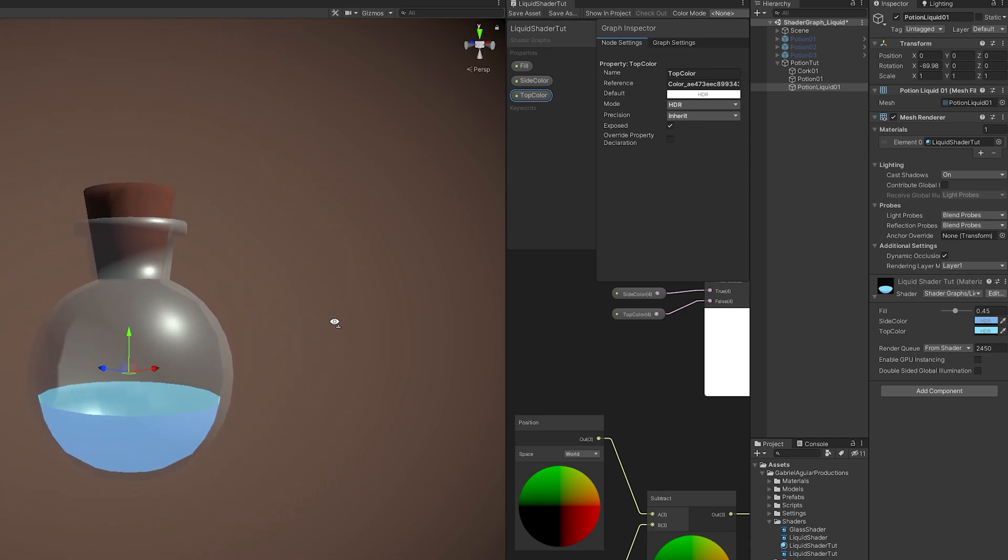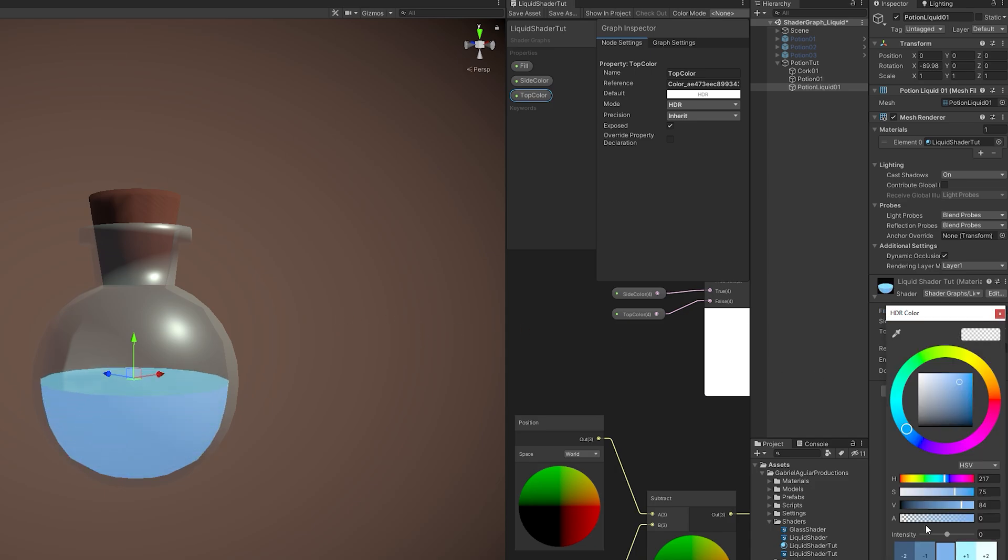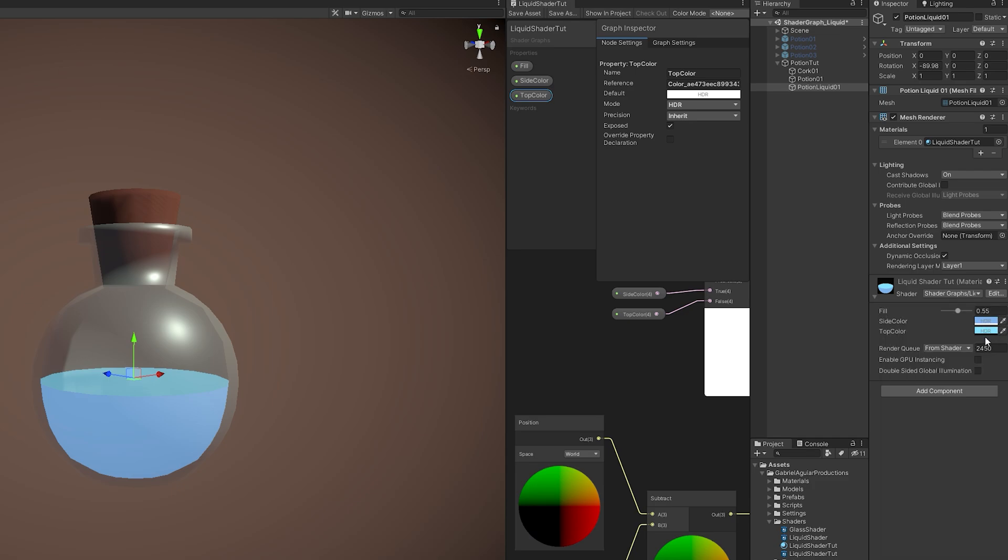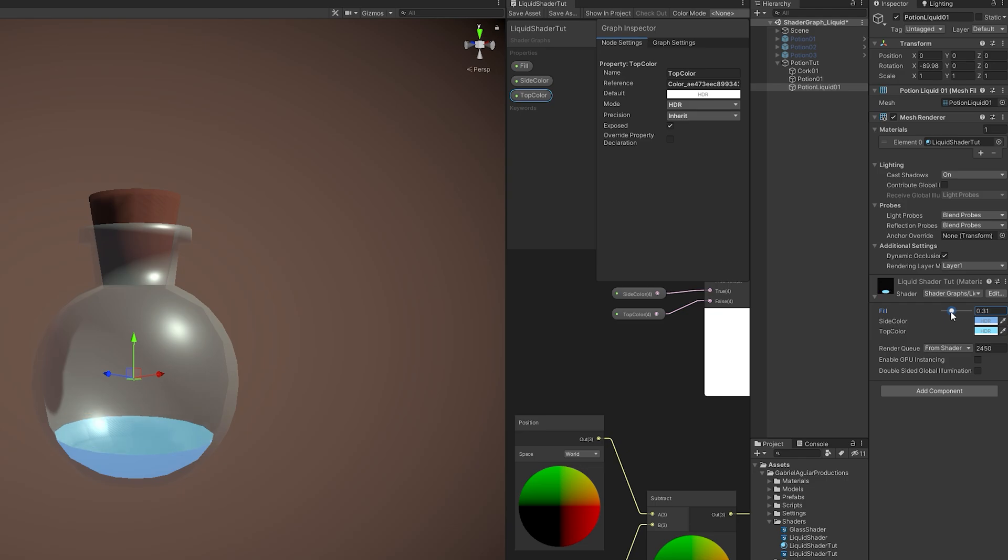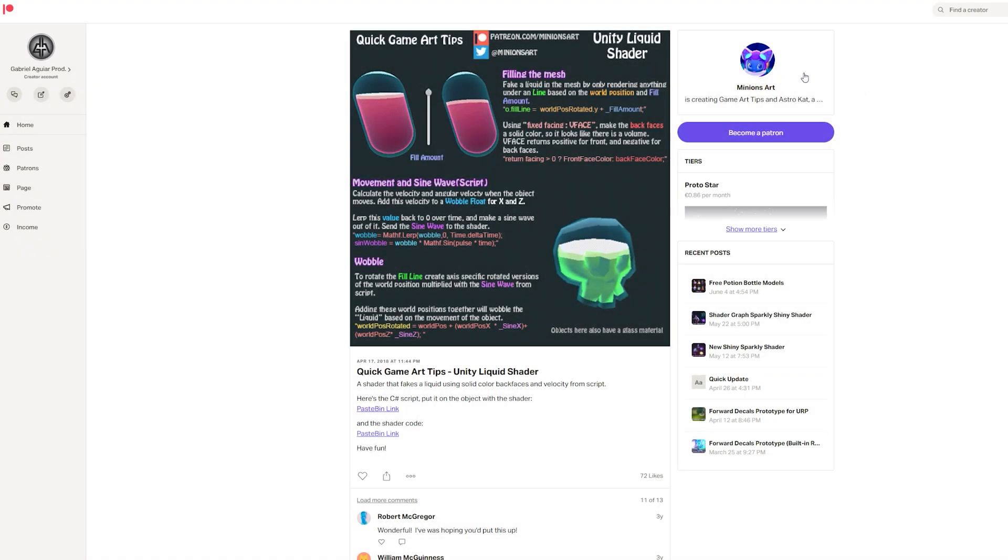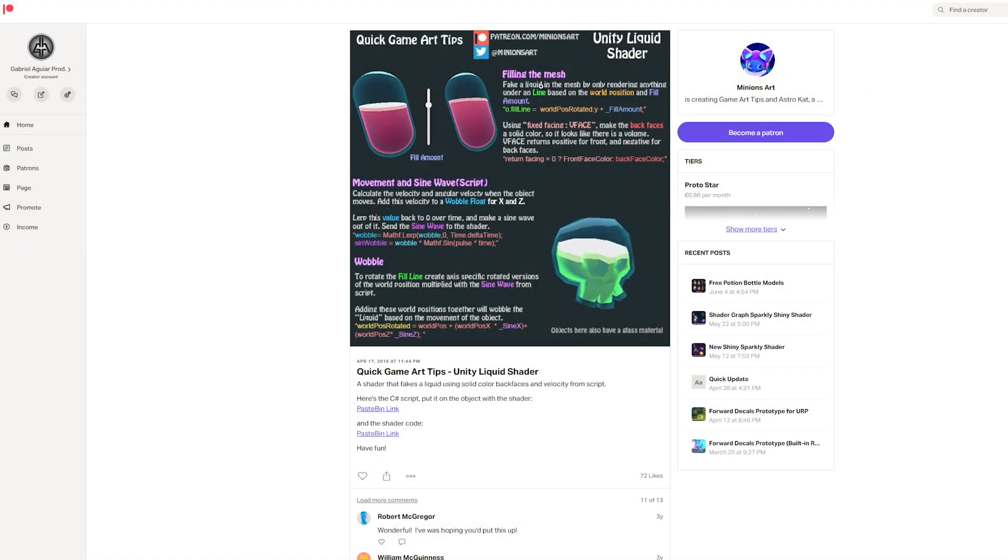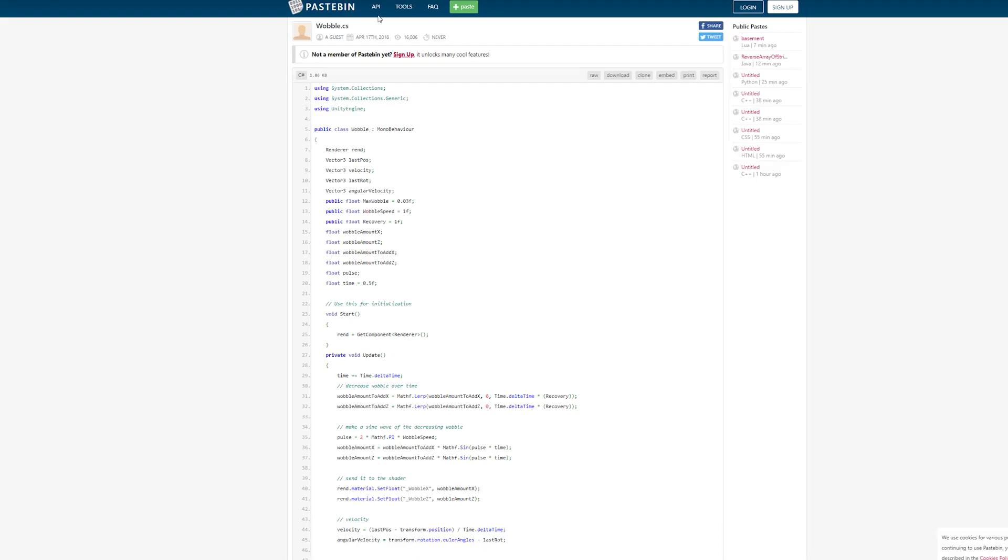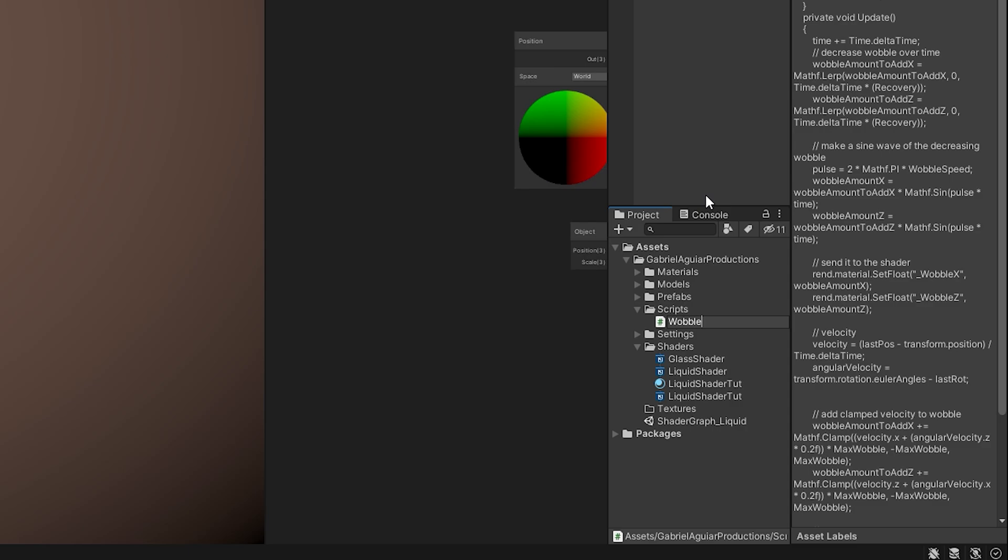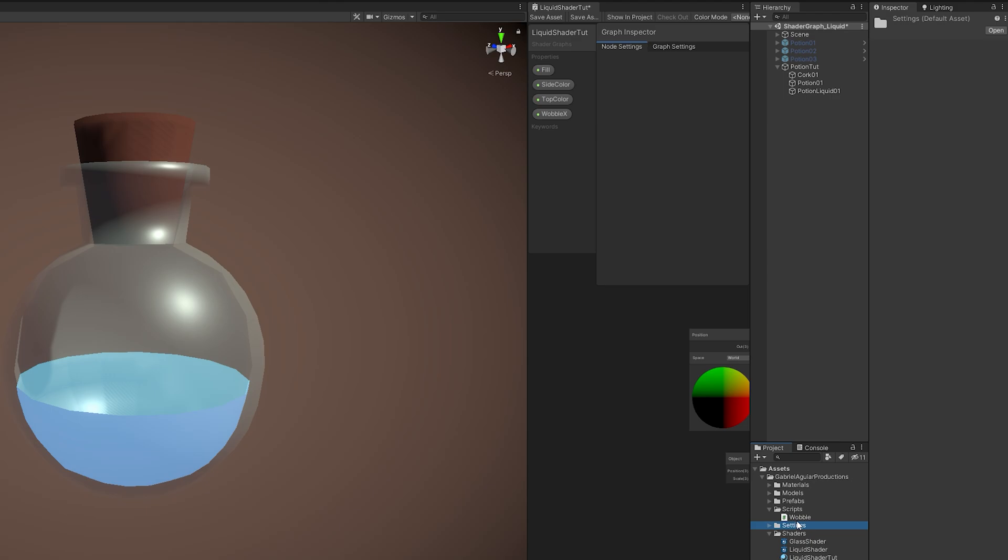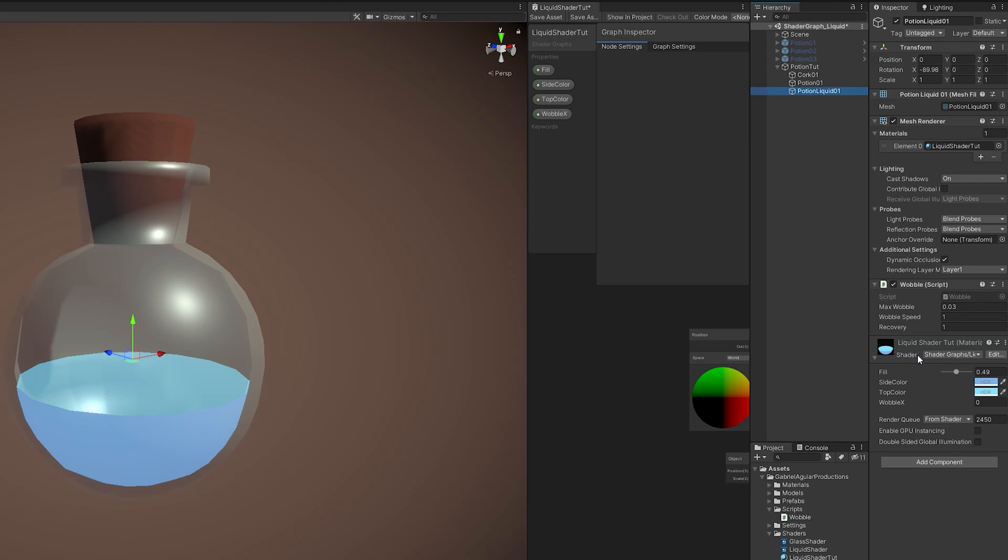The only thing that's happening here, or missing actually, is a script that can control the liquid according to the way we move it or rotate it. A script that can simulate a basic liquid motion. And you can find that script in the description. It's a script from Minions Art, an awesome artist. I cannot stress how awesome it is and the amazing things she comes up with. Pretty cool. So once you go to that link and download the script, make sure it's simply Wobble. You don't need the .cs. And we want to attach this to the mesh of the liquid, to the mesh that has the liquid shader. This one.